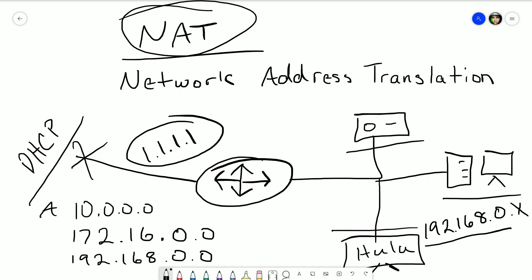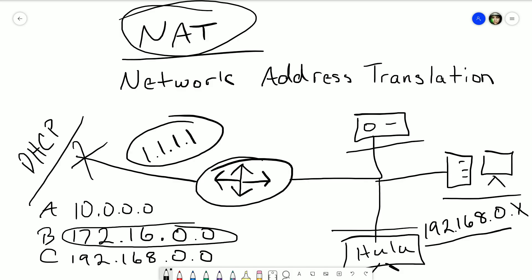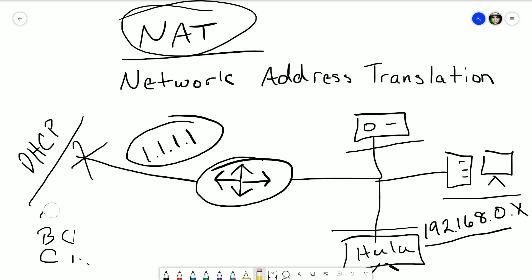There are three private ranges: Class A is 10.0.0.0, Class B is 172.16.0.0, and Class C — by far the most used at home — is 192.168.0.0. You can have anything from 192.168.0 to 254 or 255. The Class B range only goes up to 172.32; anything outside of that 16 to 32 range is considered a public IP. The key point is these addresses are specific to an internal network and cannot be routed over the internet, therefore they must be translated.